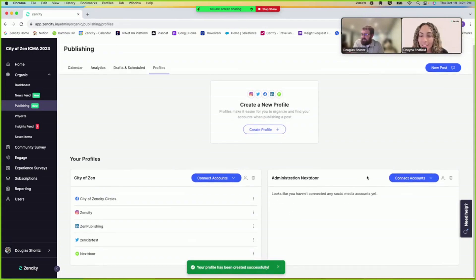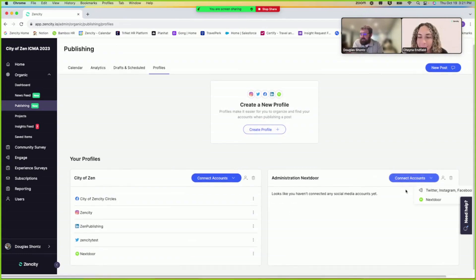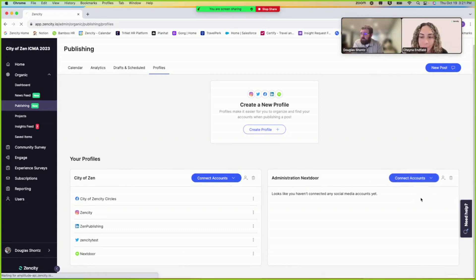Okay great, so now we want to connect to accounts. Yeah, and we'll click Nextdoor.